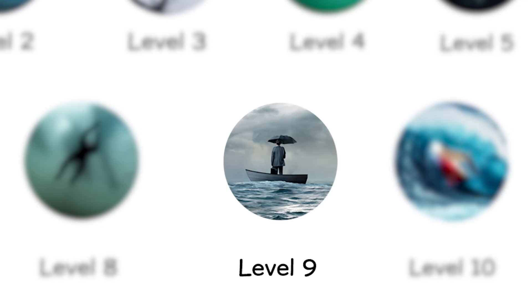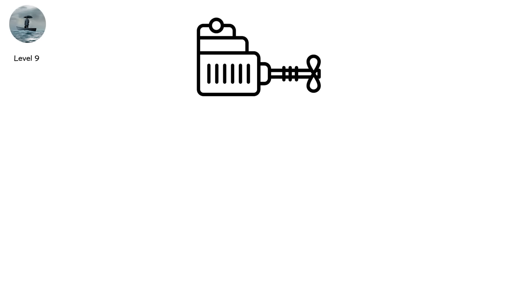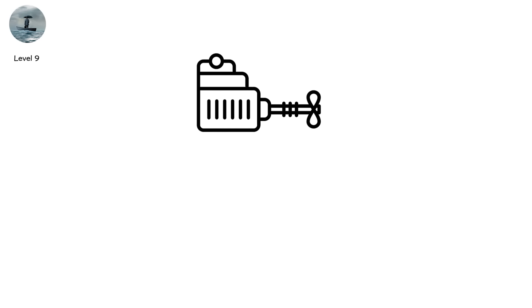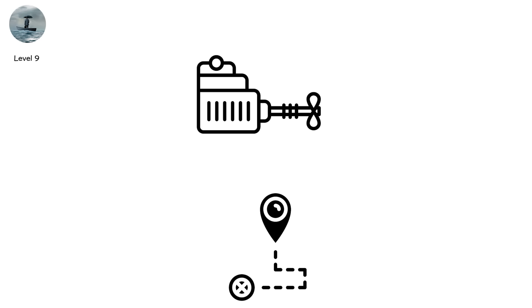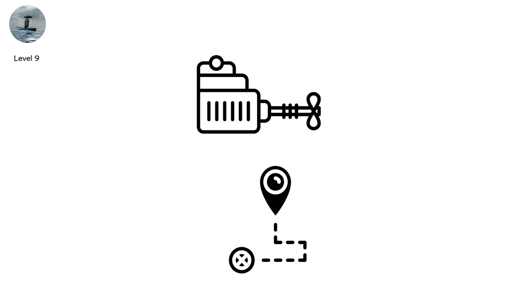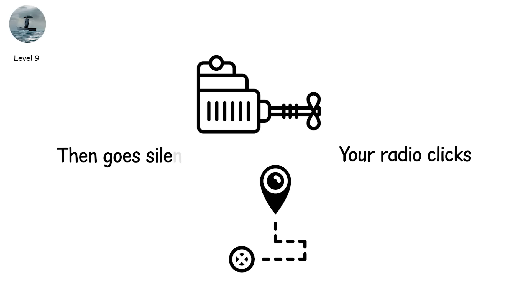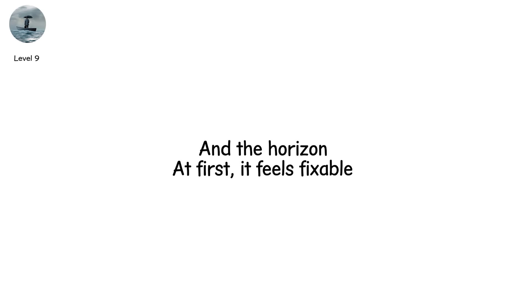Level 9. Lost at sea. The horizon never ends. The boat engine sputters. The GPS dies. Your radio clicks, then goes silent. You're alone now. Just you. And the horizon.